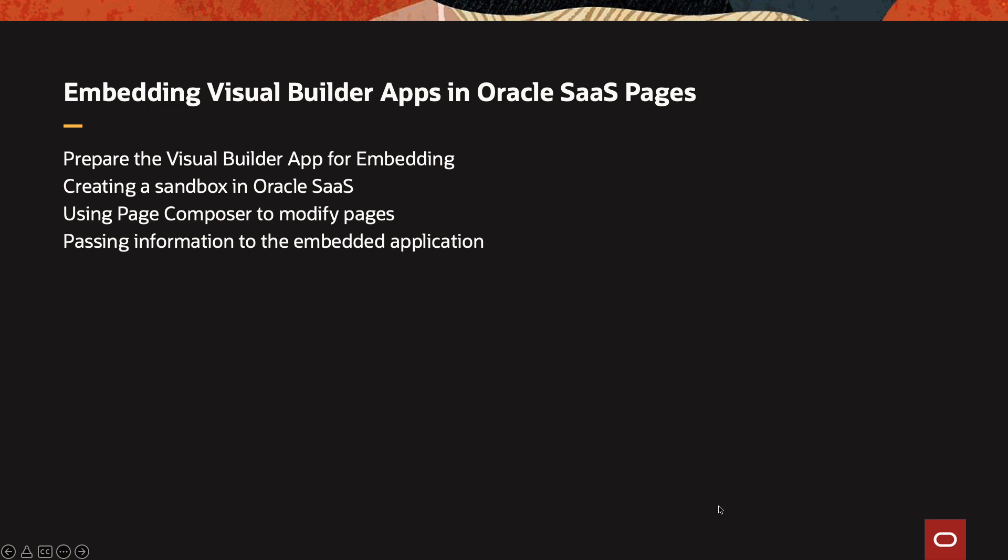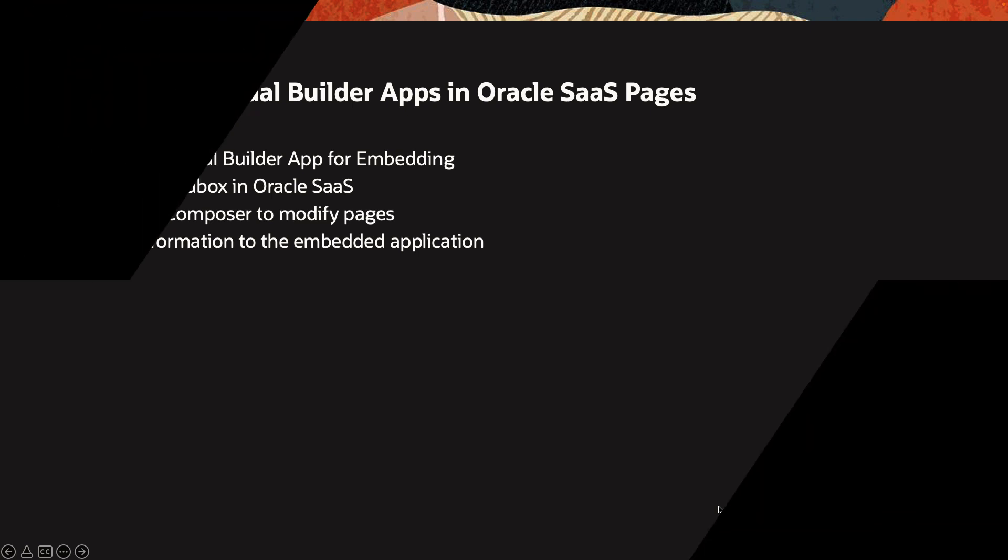In this demonstration, we're going to show you how to take an existing Visual Builder application and embed it as part of an Oracle SaaS page. We're going to cover how to prepare the visual application to be ready for embedding in other locations. We're going to show you how to create a sandbox in Oracle SaaS, and how to use the page composer, which is part of the sandbox, to modify existing pages in Oracle SaaS and allow you to add sections to them. Then we're going to show you how to embed the Visual Builder application and how to pass parameters into the application from Oracle SaaS.